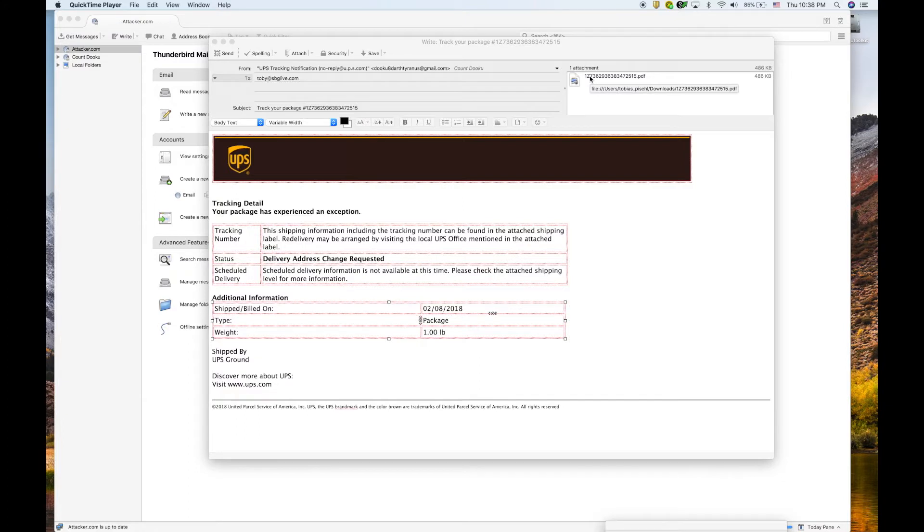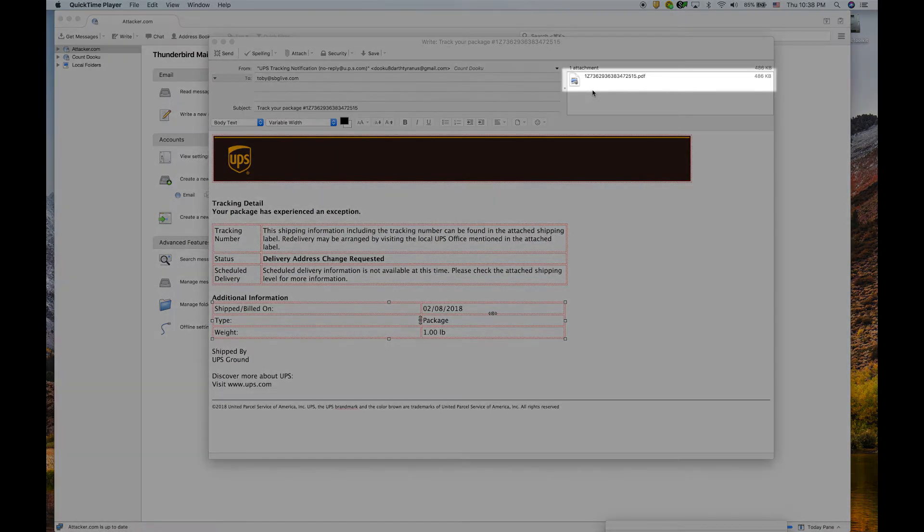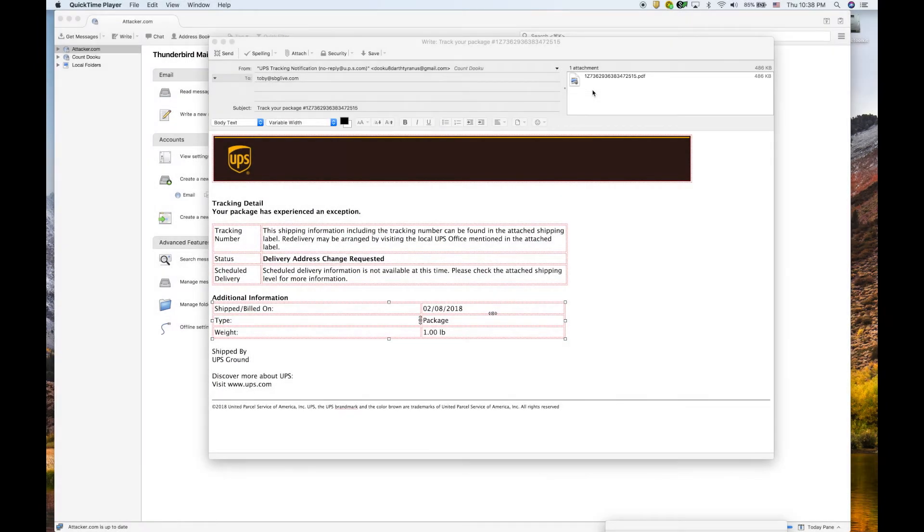To begin, a fraudster impersonating UPS creates and sends a shipping notice to a user with a PDF attachment. The email is notifying the user of a shipping exception.